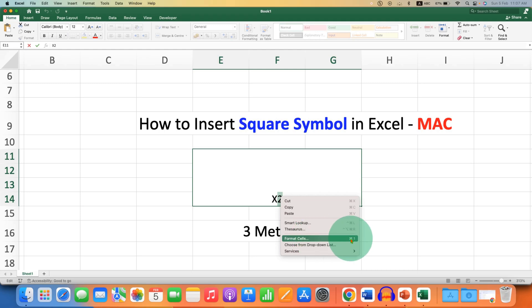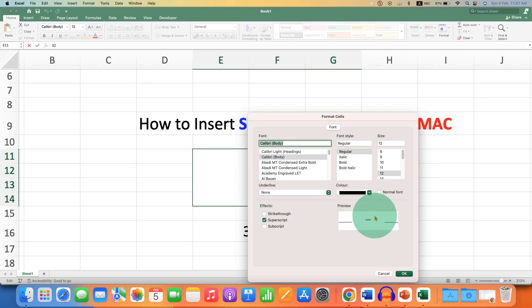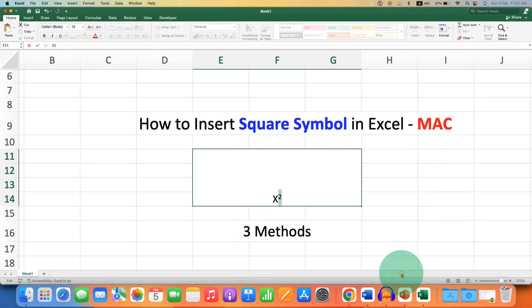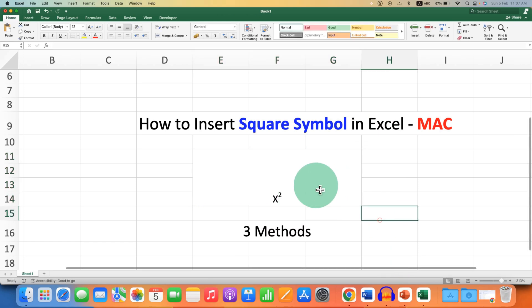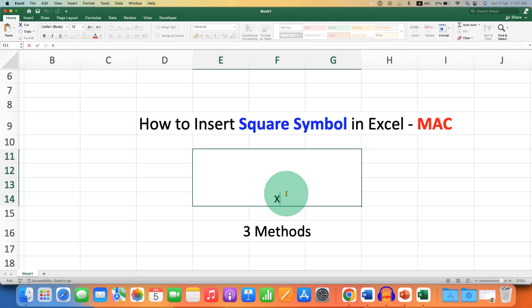You can use the shortcut shown here. Select the option Superscript. You will see the preview, and then click OK. This method is useful if you want to type the squared symbol inside the cell. There is one more method.